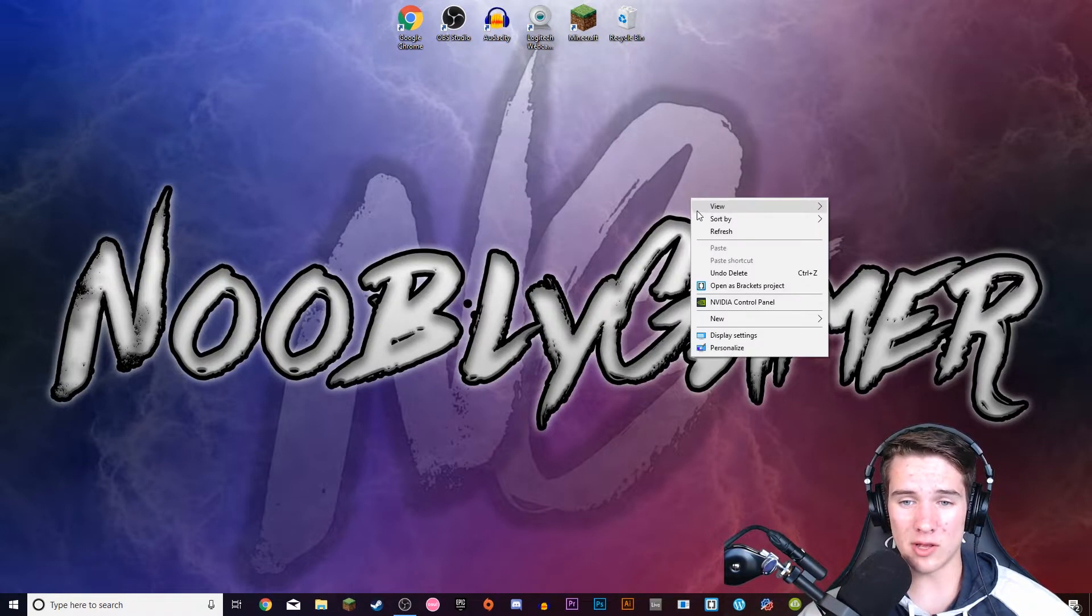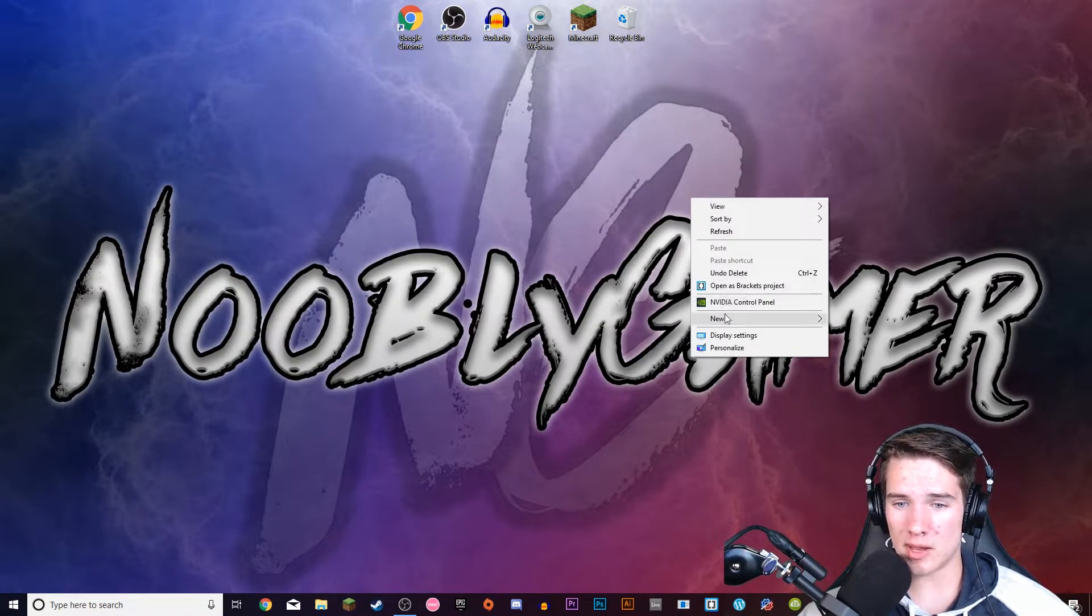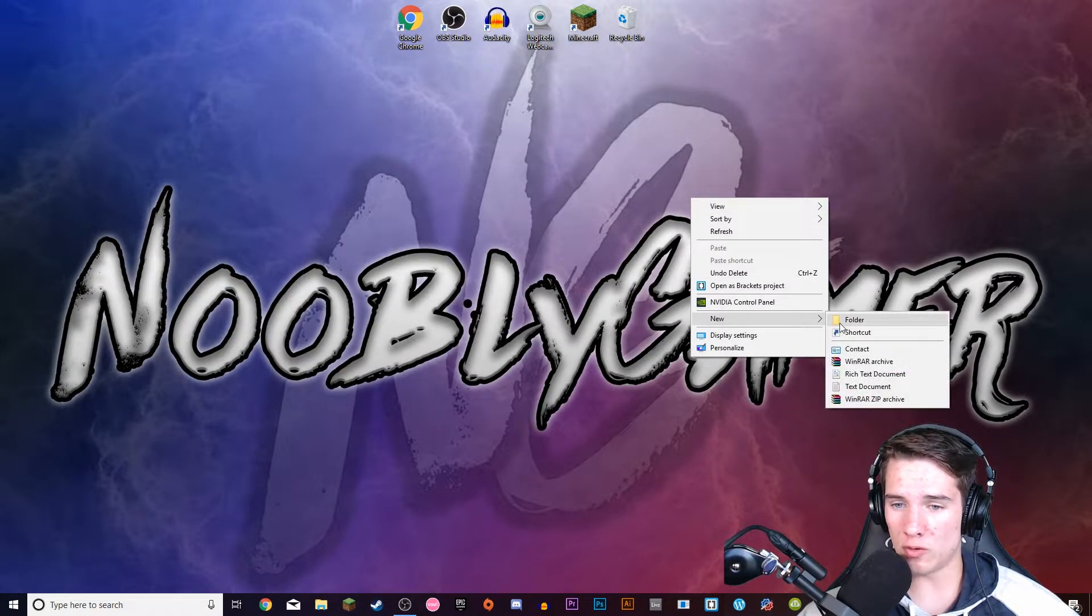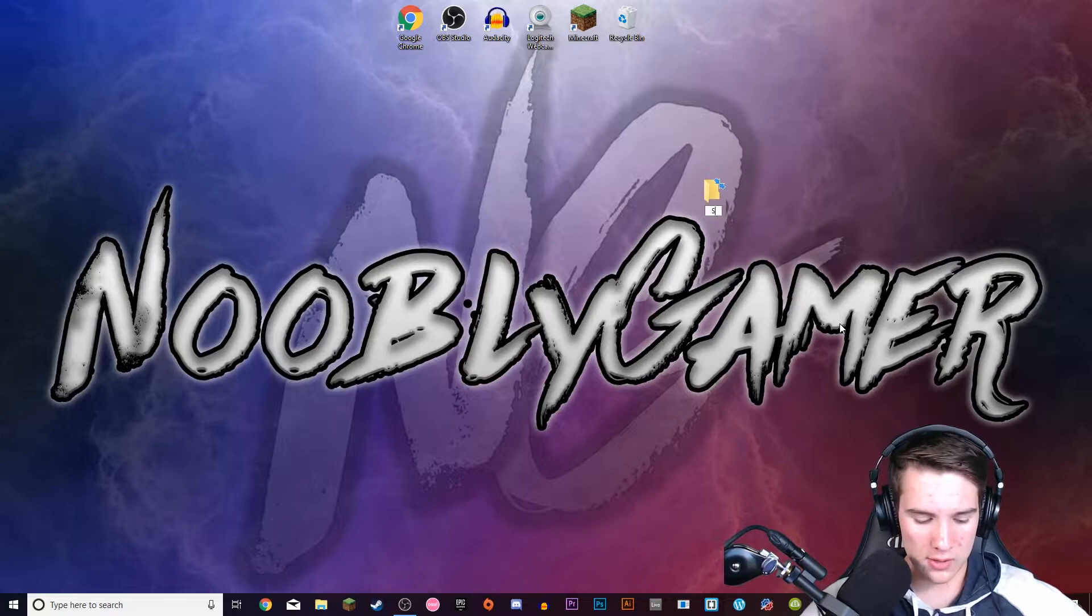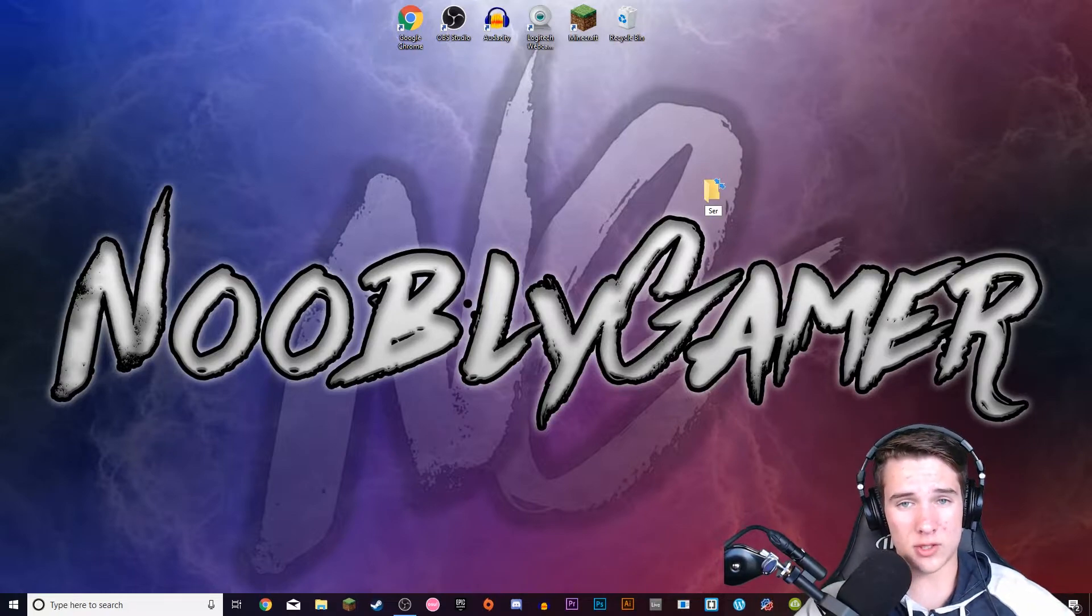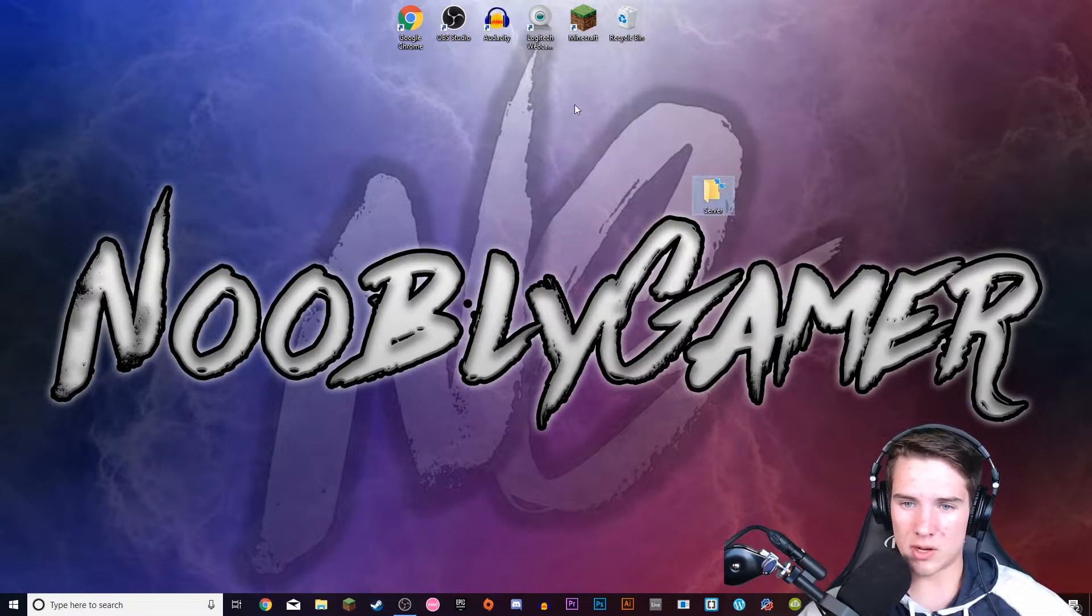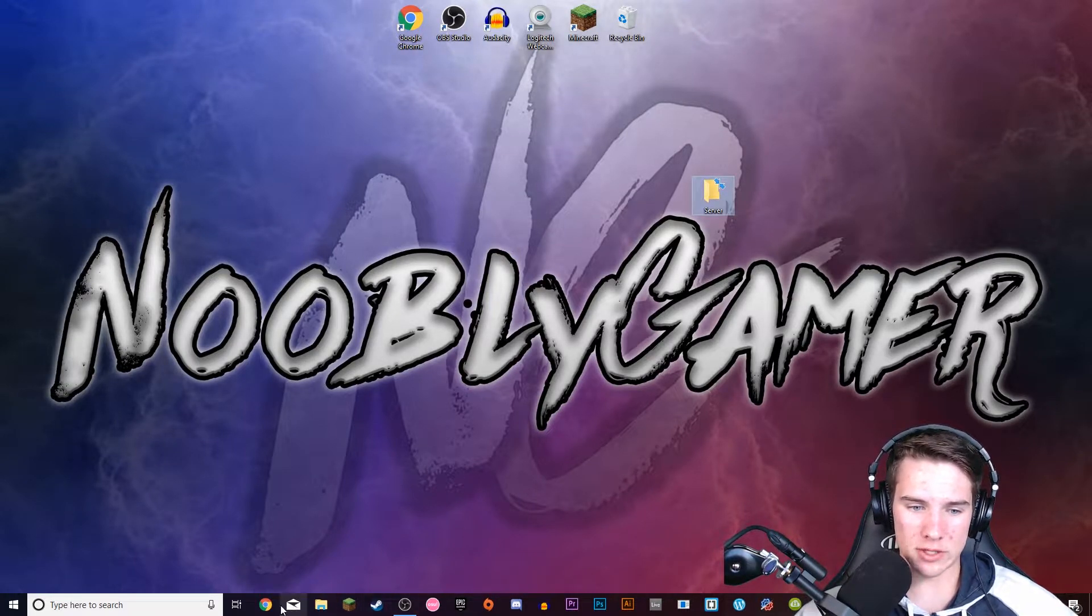So the first thing you're going to want to do is right click wherever you want and go to new and folder and then name it whatever you want your server to be. So I'm just going to name it server.